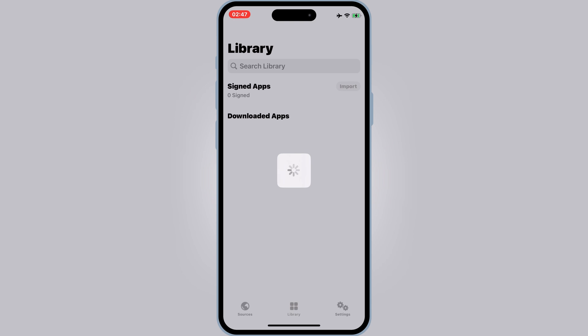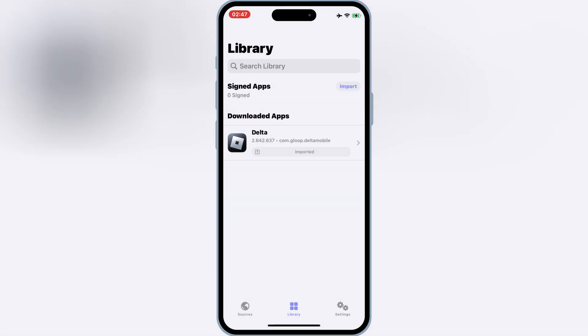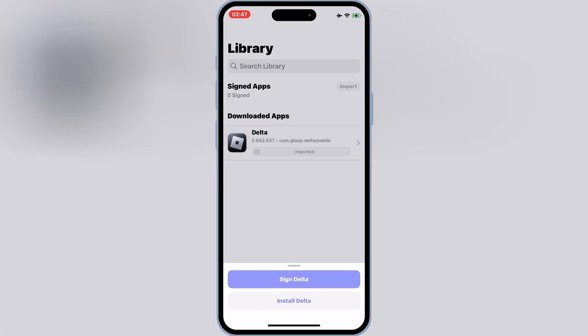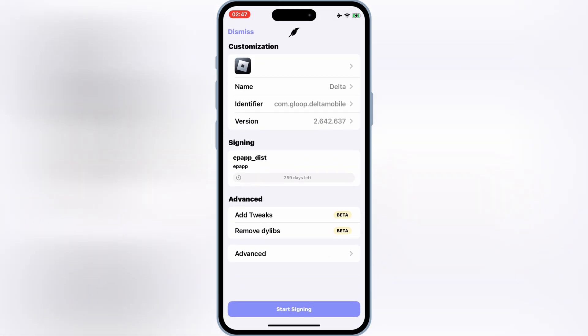Once it's imported successfully, then hit on Imported Delta Executor, and then hit Sign Delta. Then hit Start Signing.